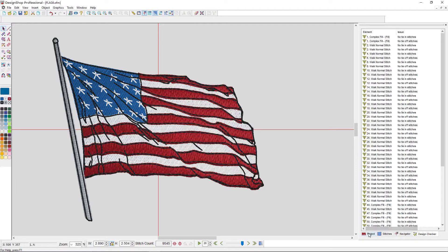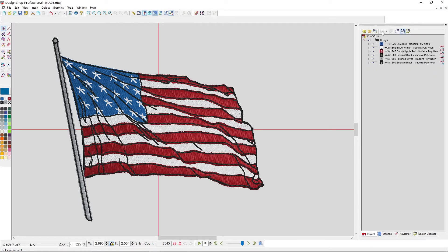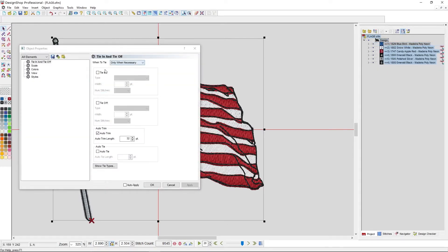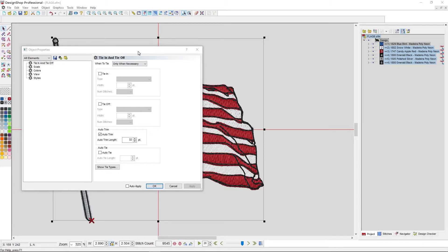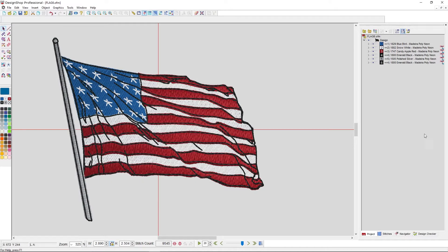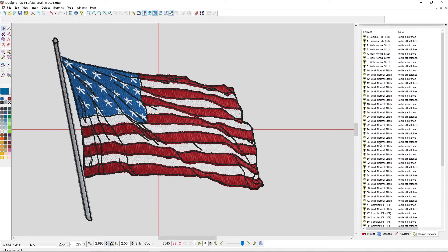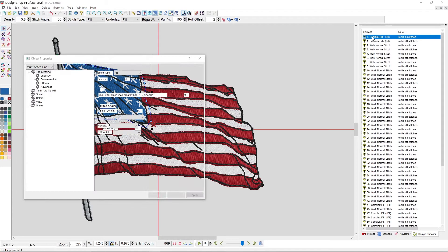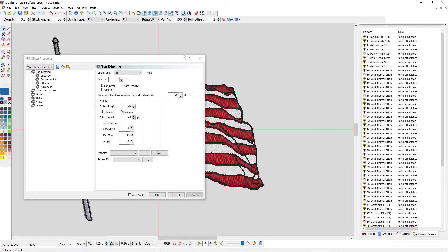If I go to my project and select at the design level, I can right-click, go to properties, and see that none of my elements have any tie stitches at all. There are a couple of ways to get to those problematic areas. If I see something in the Design Checker, I can select it and it will highlight that element. I can double-click on it and it will bring up the properties for that element.